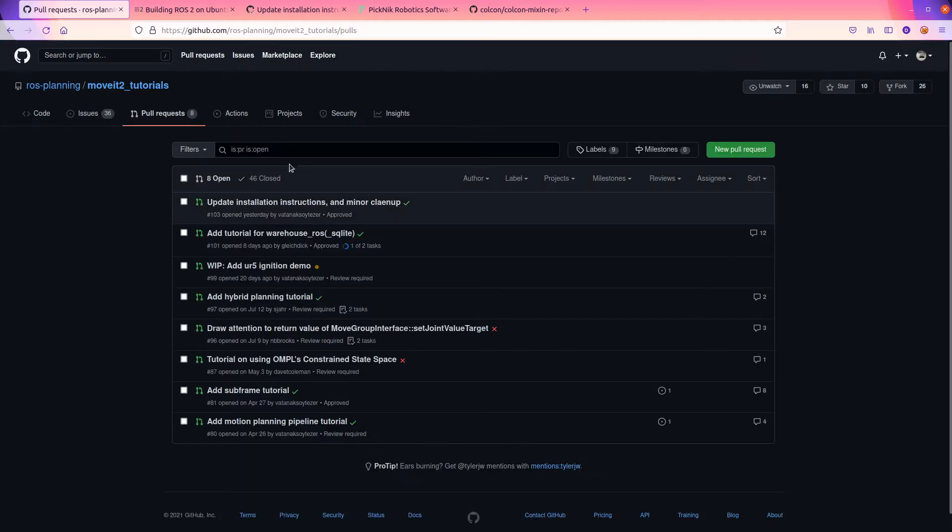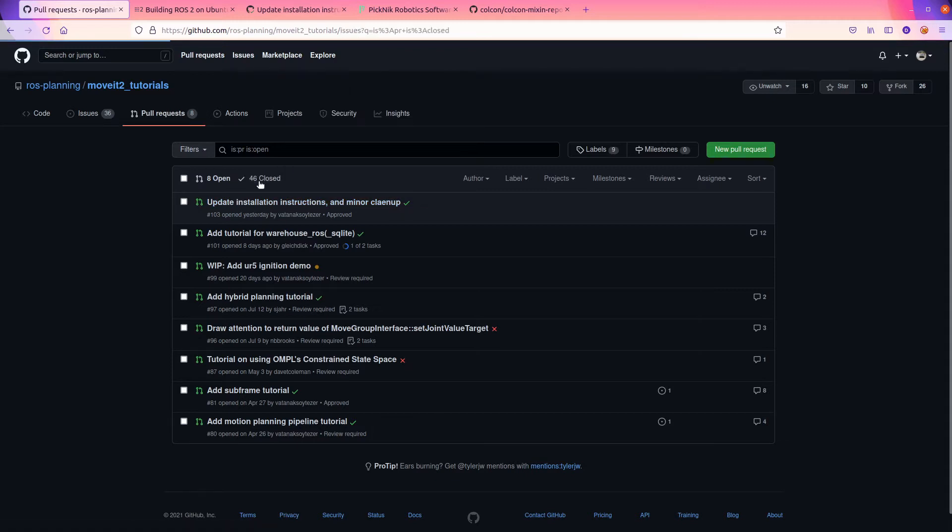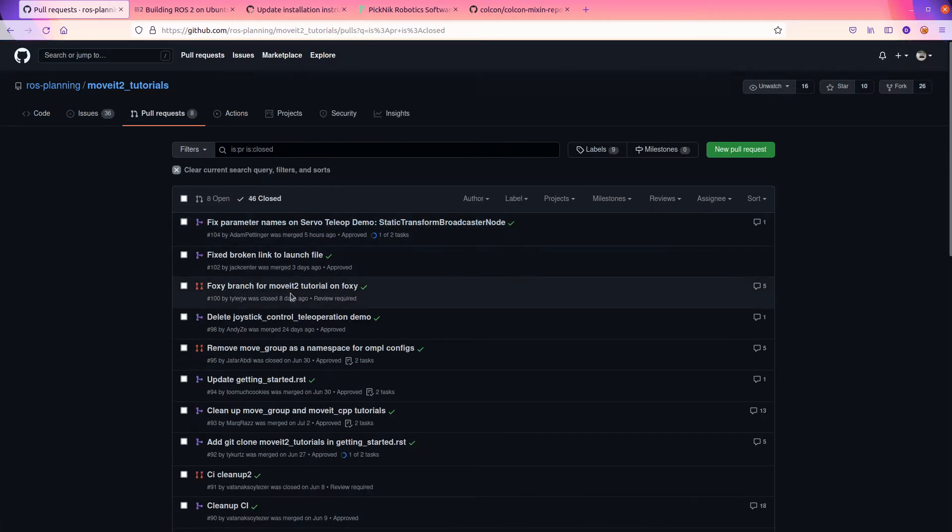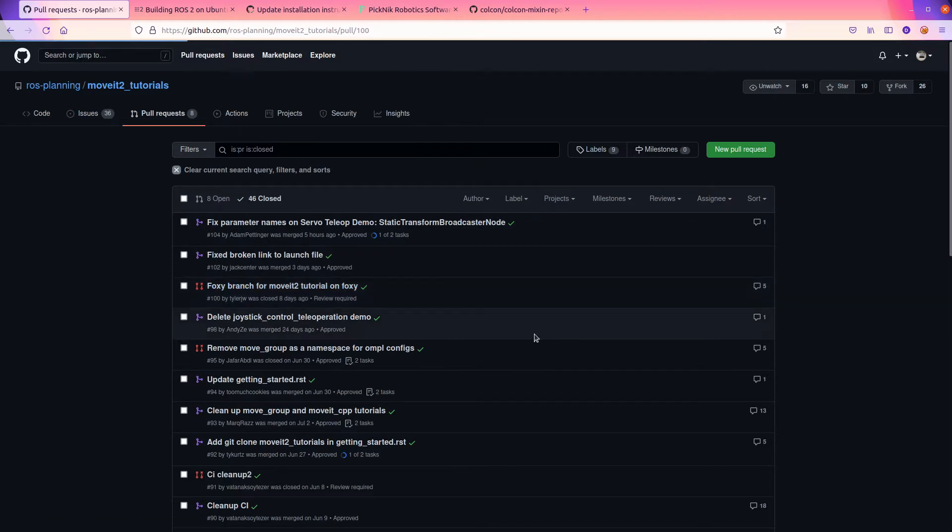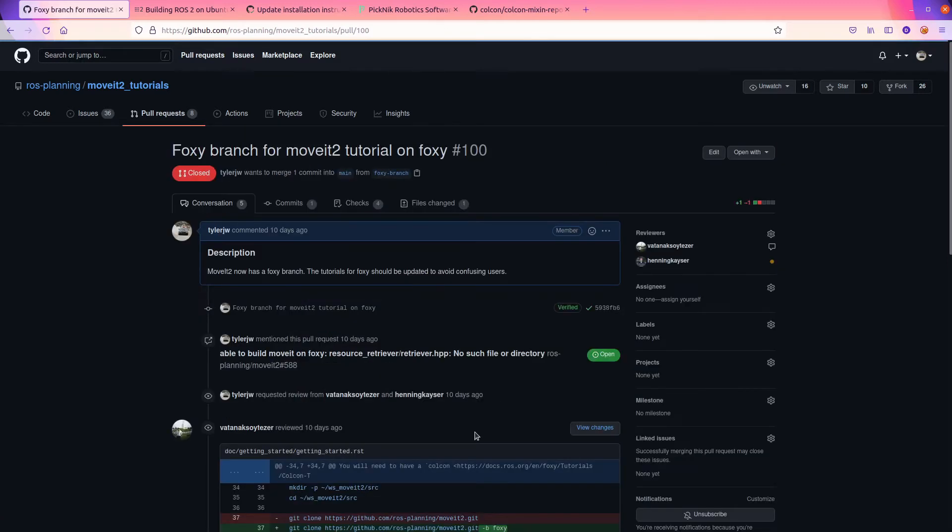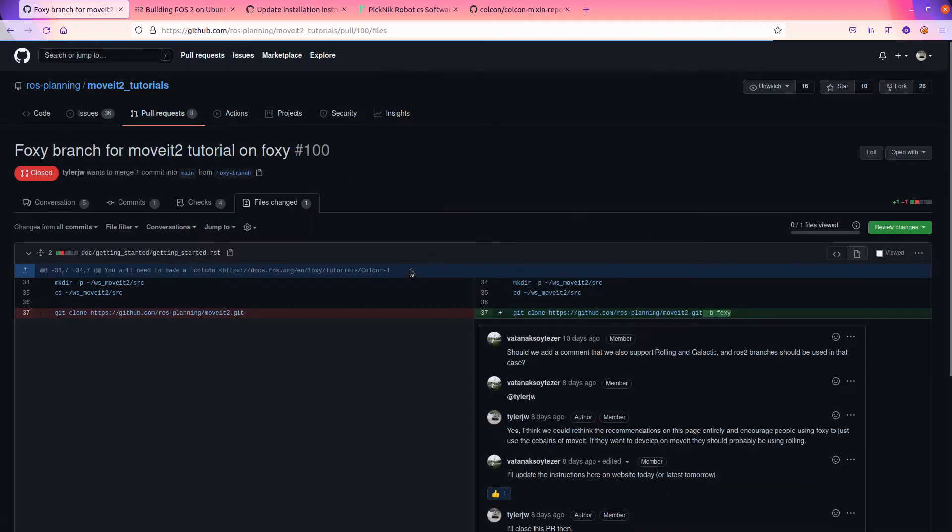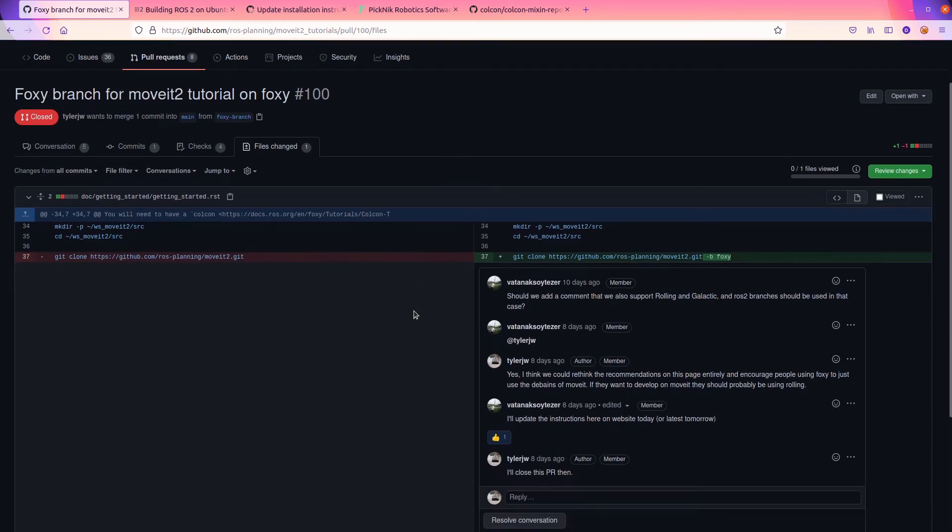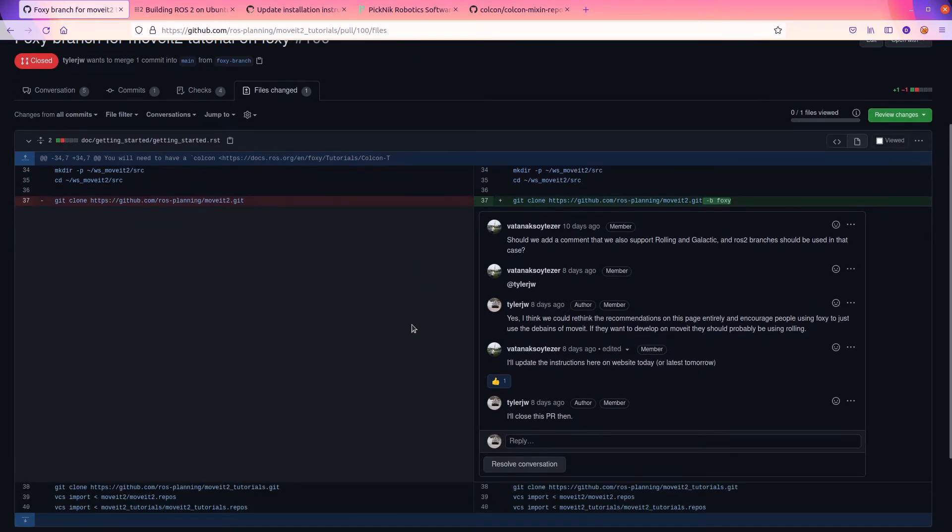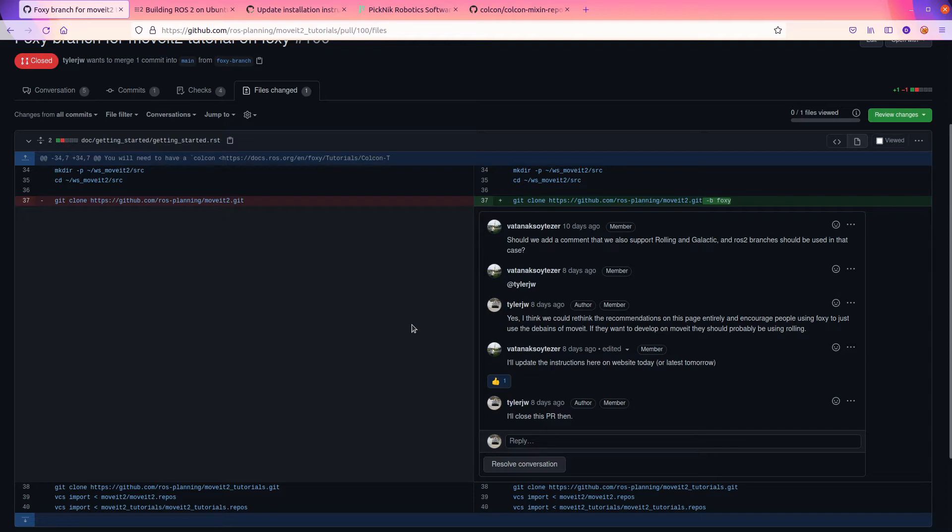So instead of editing this page, which you could by clicking on this button, let's go over here to the pull request. And I'll first show you my attempt at fixing this. Here's my pull request. This is really kind of naive. MoveIt 2 now has a Foxy branch, tutorials should be updated.